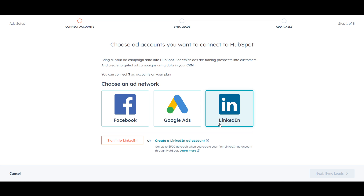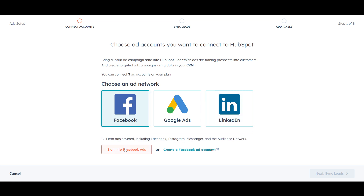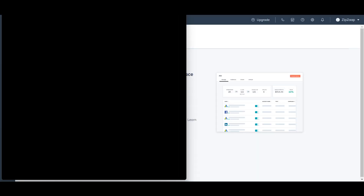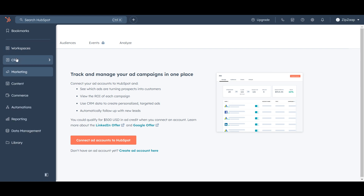Same goes for LinkedIn — sign in and connect. For Facebook, sign into your Facebook account or create a Facebook ad account. Once connected, all leads from your running ads — for example a Facebook ad — will be stored directly in HubSpot. You can then use those leads to sell your products. HubSpot doesn't collect leads itself; it just does all the CRM work.